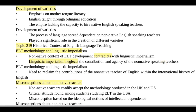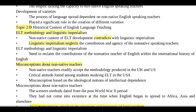Topic 219: ELT methodology and linguistic imperialism. There is a link between ELT methodology and linguistic imperialism — English speakers were able to impose their ideas and views on non-native speakers. The non-native context of field development contradicts linguistic imperialism, and the contribution and agency of non-native speakers was neglected by linguistic imperialism.